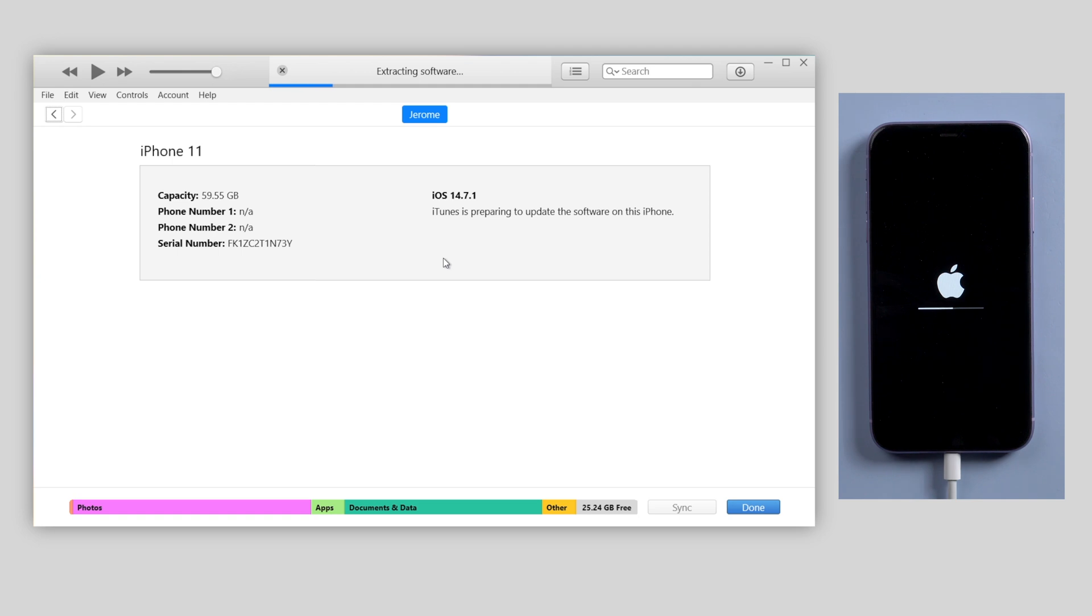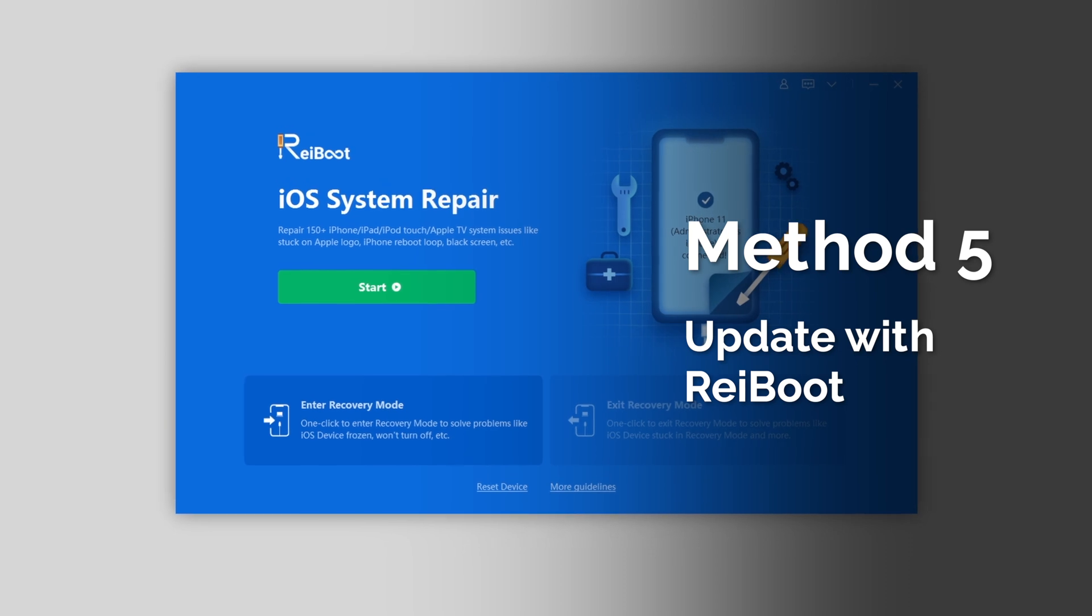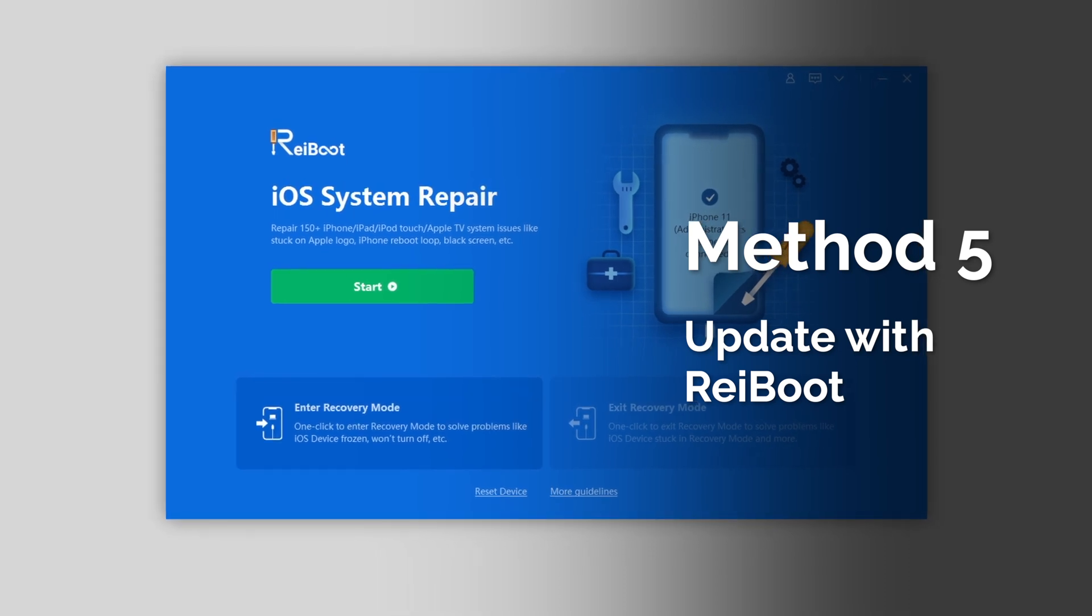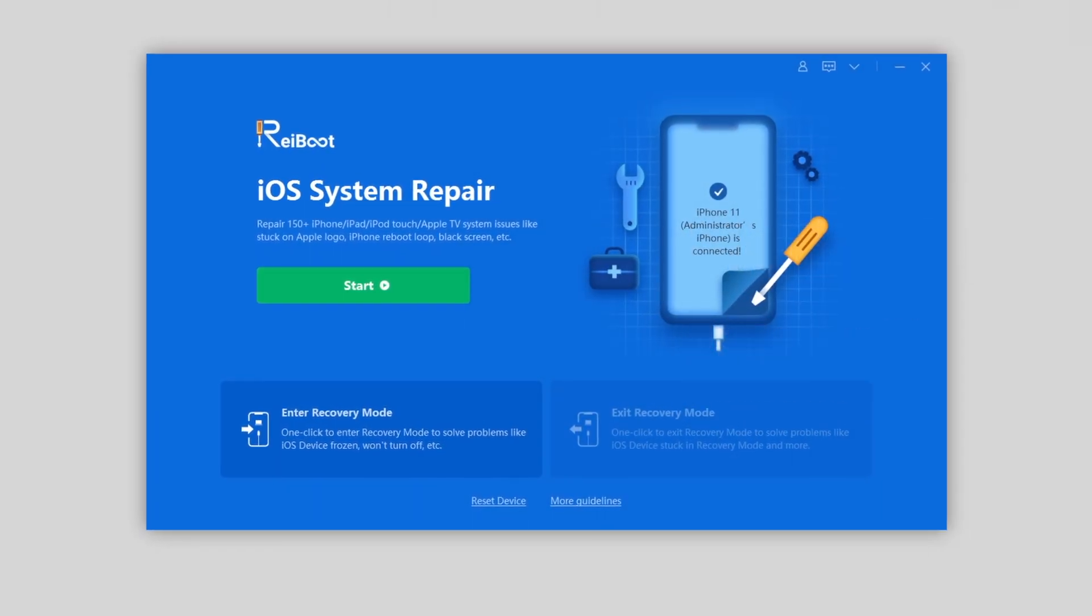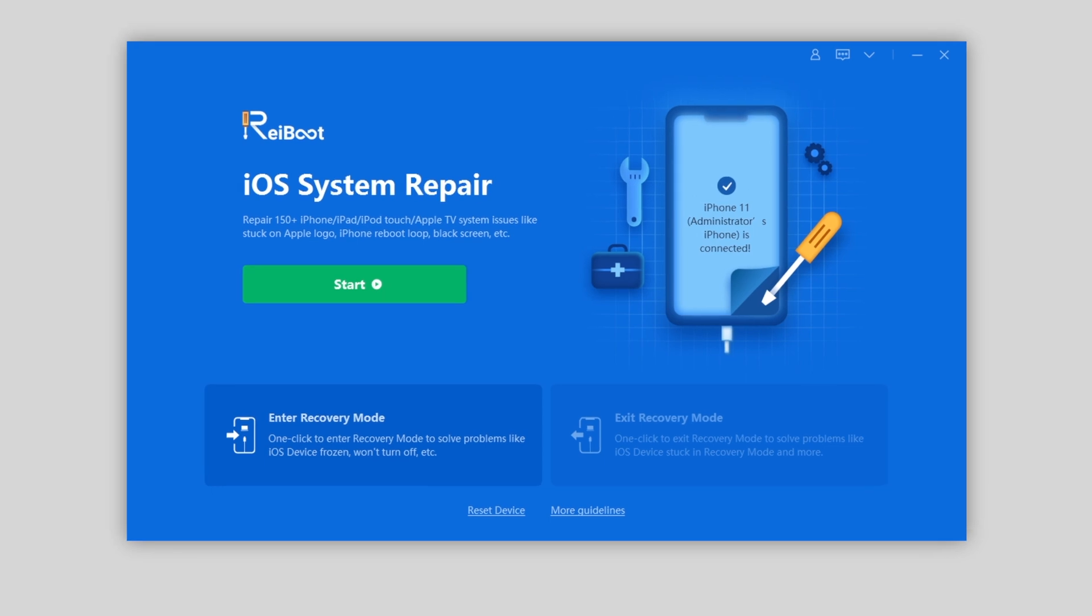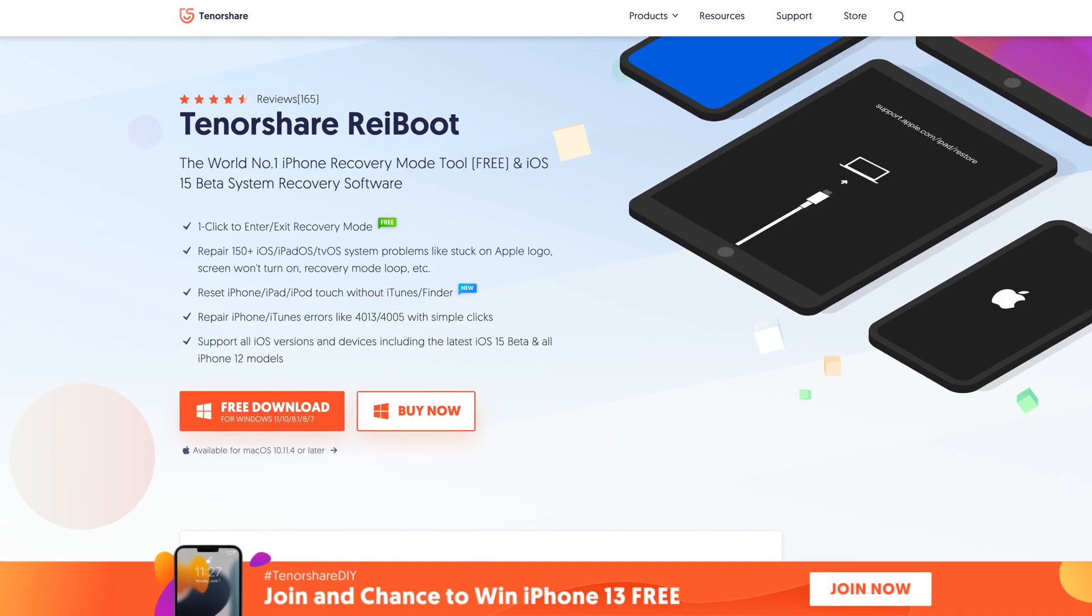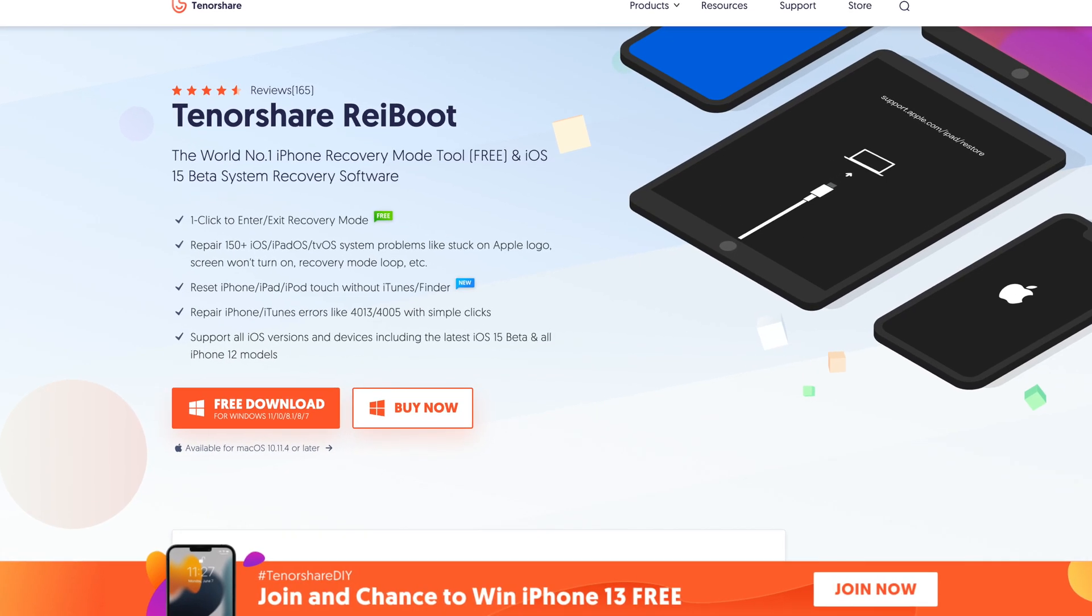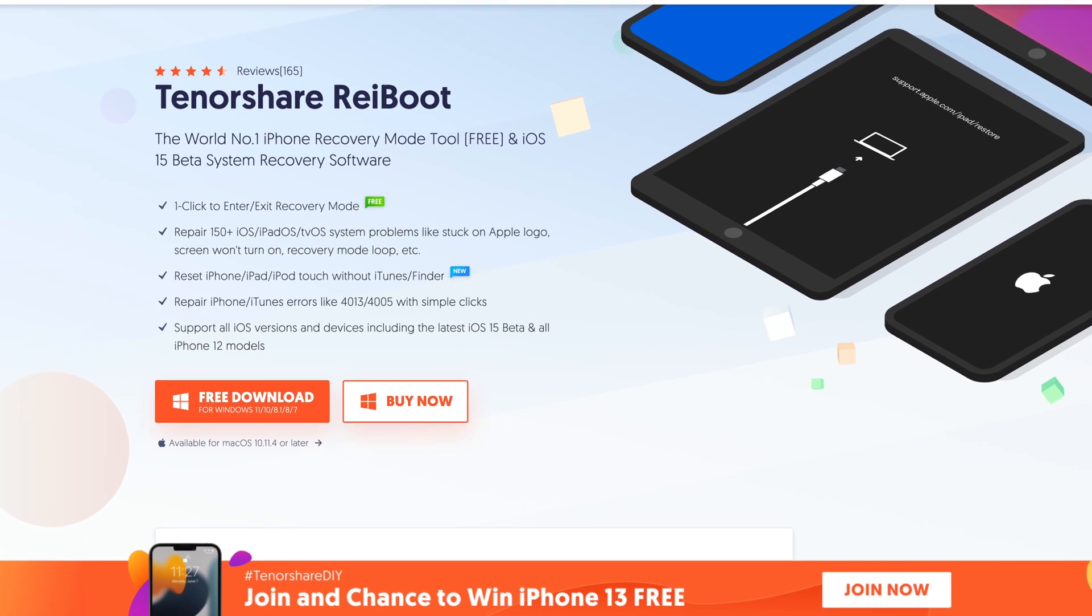But if error occurs while using iTunes, like many users do, you'd better consider a more convenient tool to update your iPhone to iOS 15. It's called Tenorshare Reiboot, which can fix more than 150 iOS system issues, including updating issues. Check out the download link in description below.